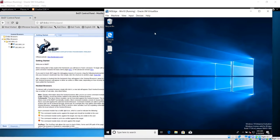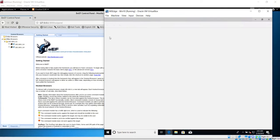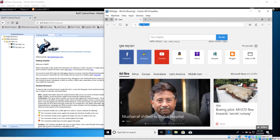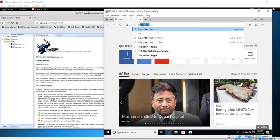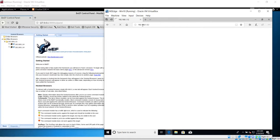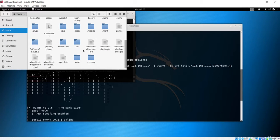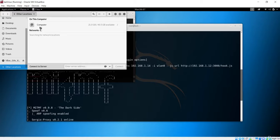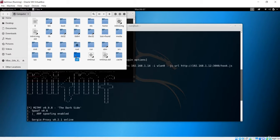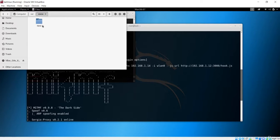Now let's go to our Windows machine and browse to the IP address of the Kali machine, which is 192.168.1.12. Let's hit enter. It gives us 'Welcome to Hacker World', which is where we have injected our payload. Our server is up and running. But before that, we also need to inject this URL into our script. Let's go to where our server is running — in /var/www/html — and open the index.html file.